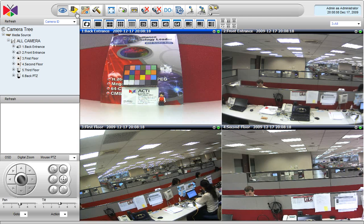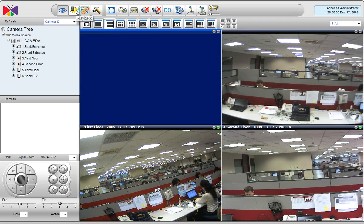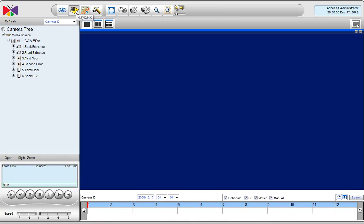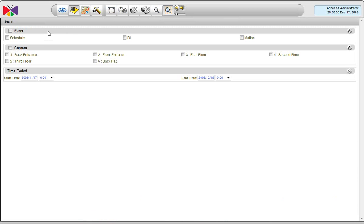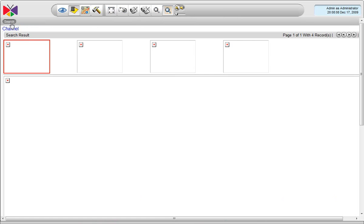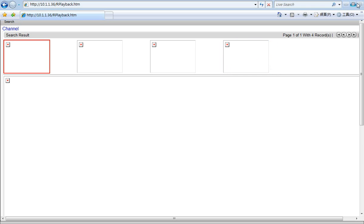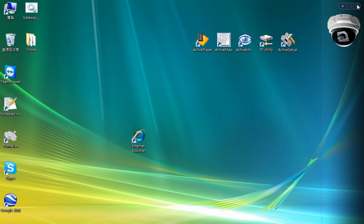However, there are still some things that have to be adjusted in IIS. For example, when I go to the active player and use the snapshot search, then I might get this kind of result, and that is because my virtual directories have not been set. So, how to do that?